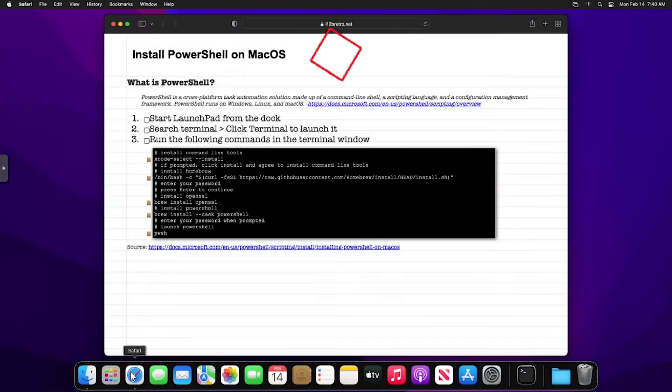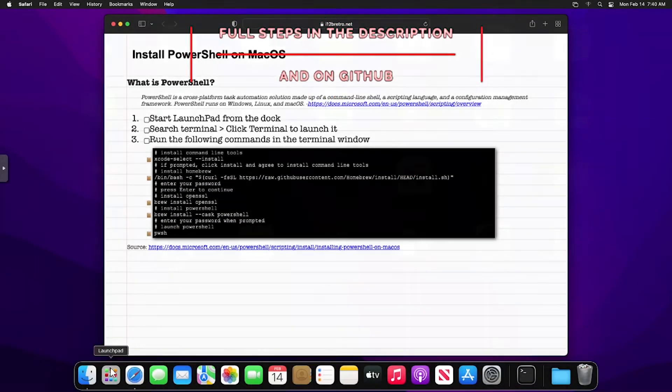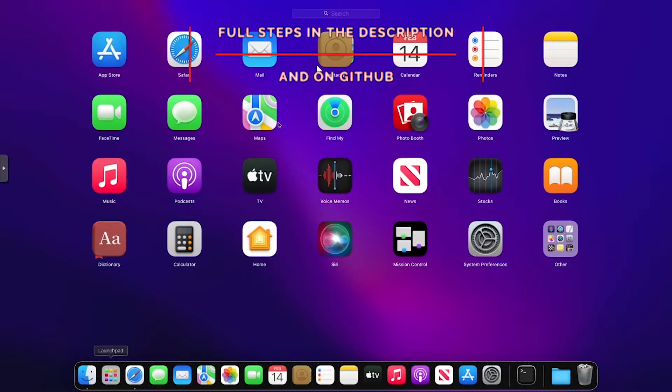Hey everybody, this is iWantToBeRetro. Today we're going to take a look at installing PowerShell on macOS.